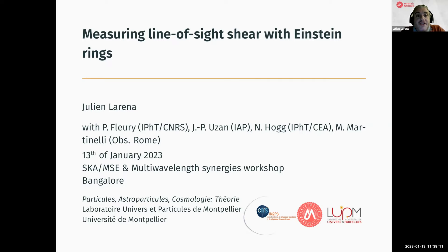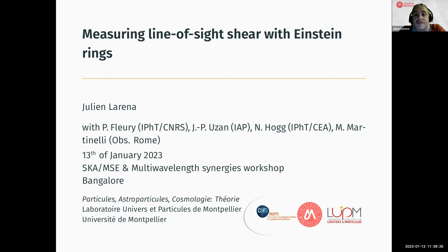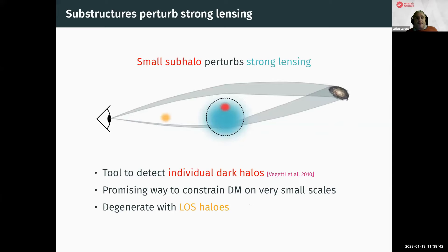I'm going to present some work we've done recently with my collaborators Pierre Fleury, Jean-Philippe Huzan, Nathalie Hogg and Matteo Martinelli about new methods we are proposing to measure cosmic shear using strong lensing events. This is essentially an idea of using strong lensing images like Einstein rings as standard shapes to do cosmology.